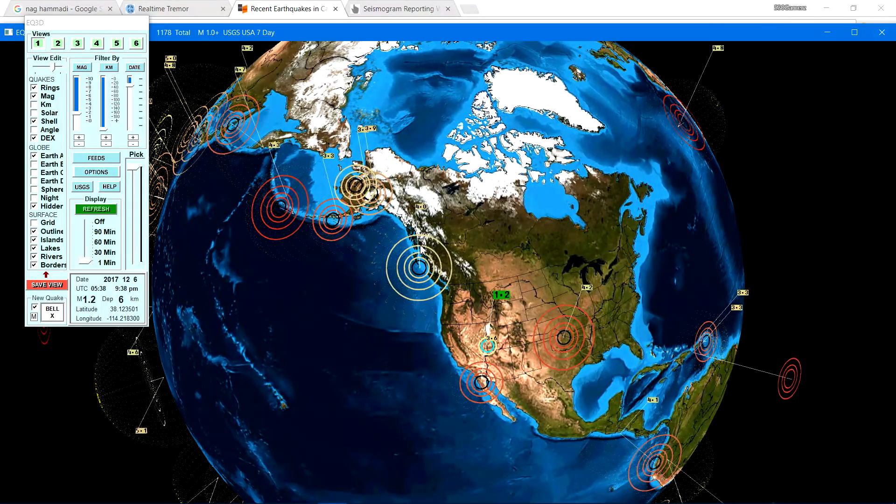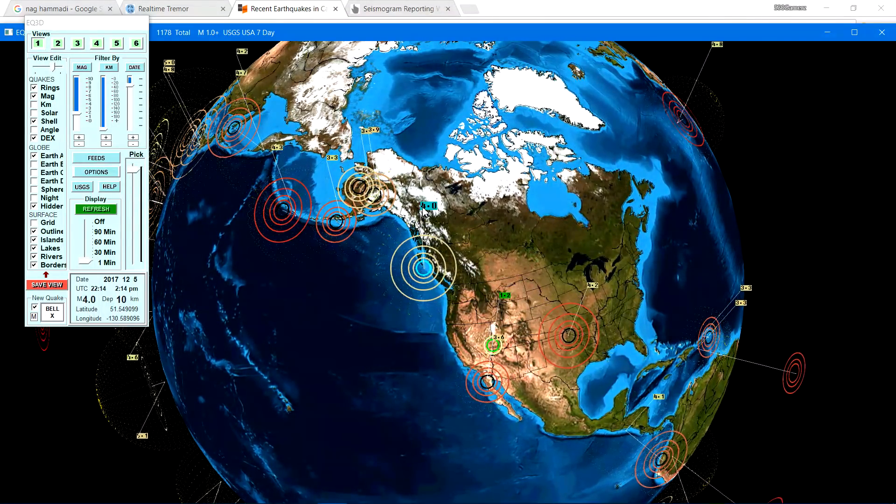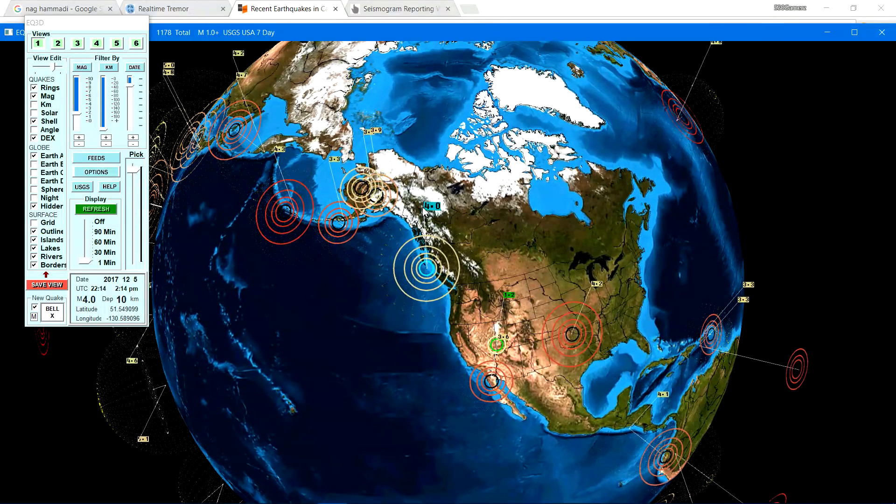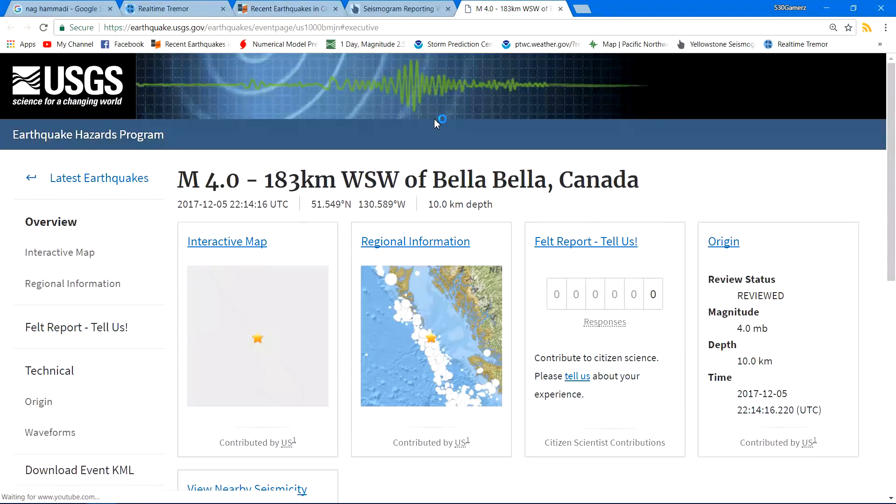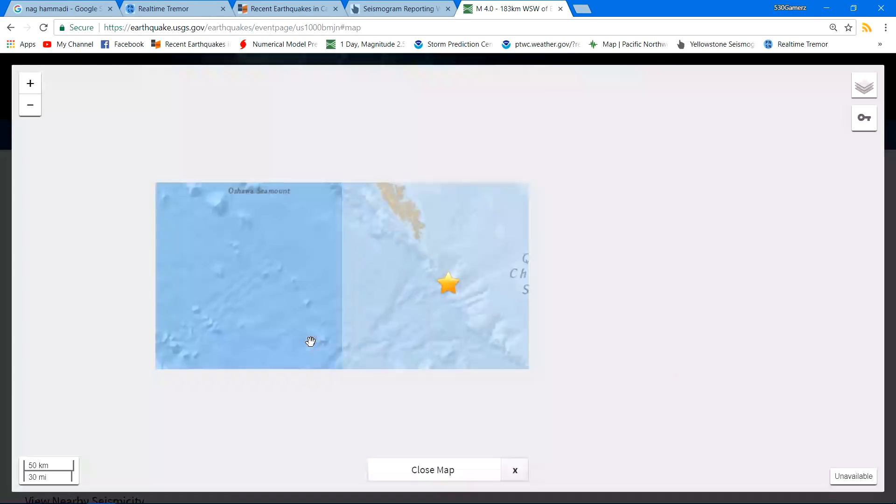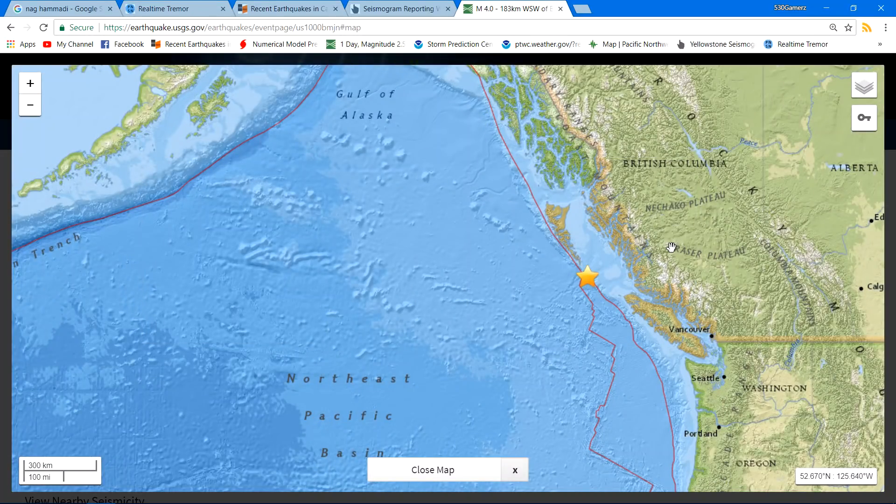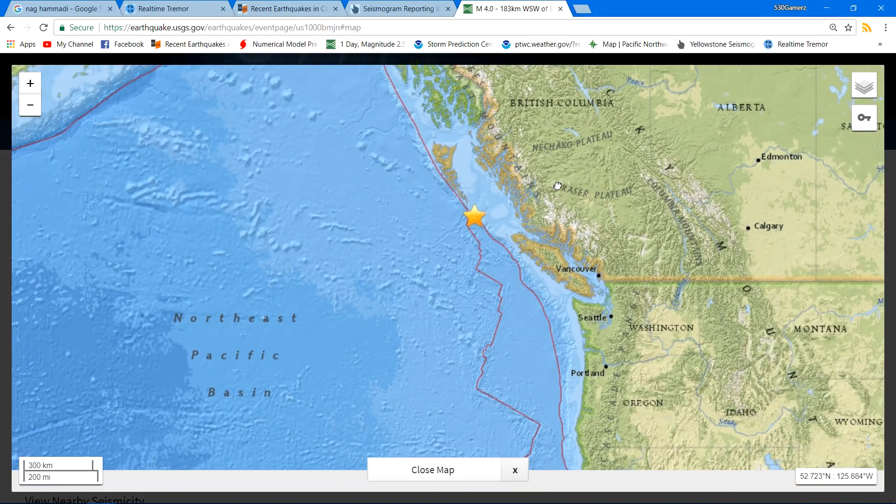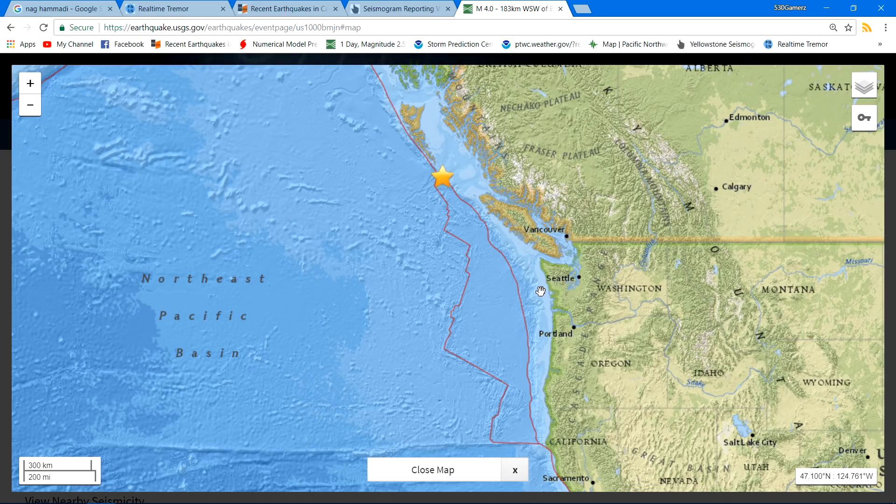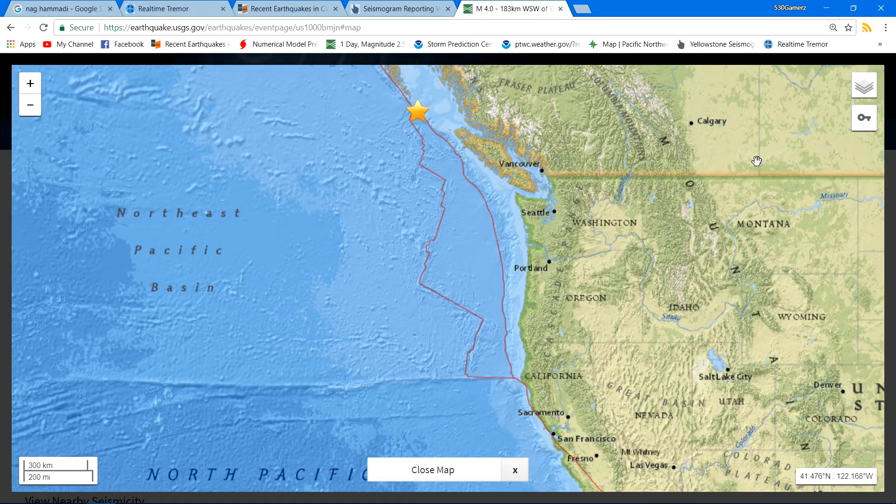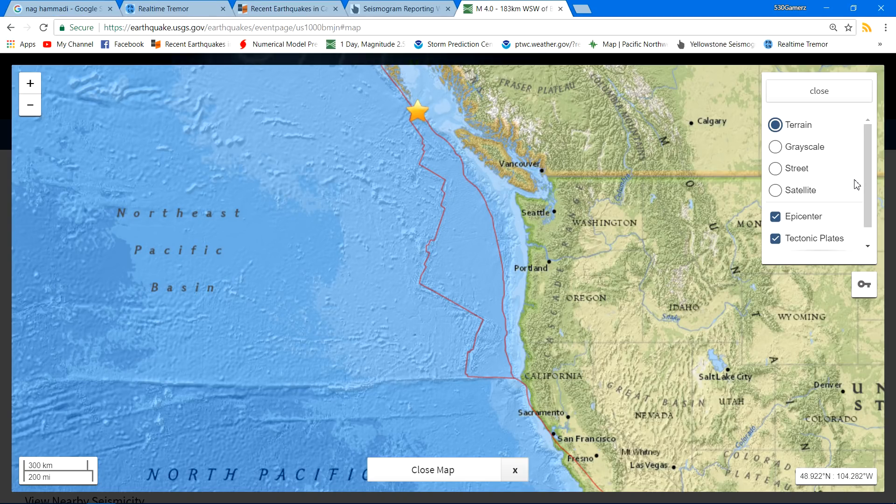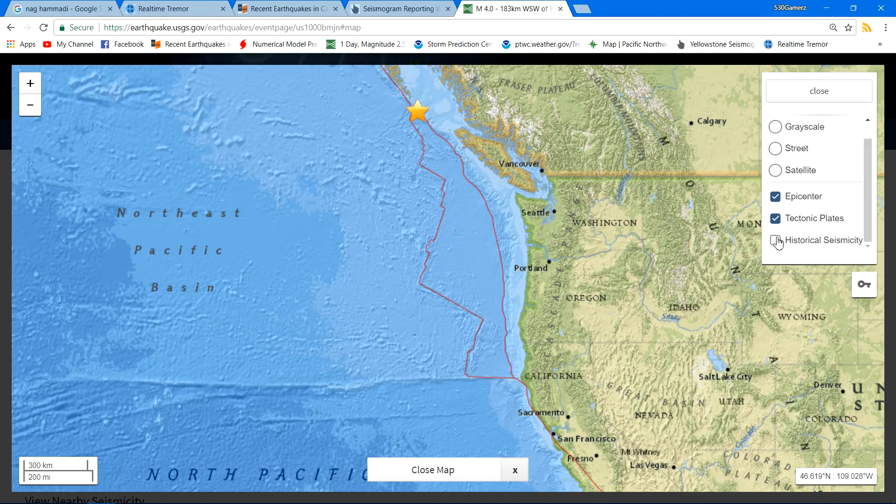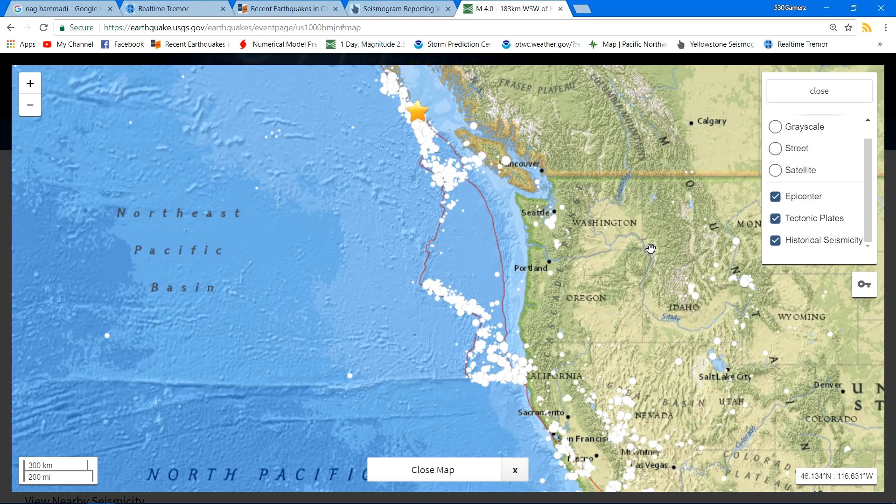Well, I guess on the northern, way northern section part of the Cascadia subduction zone up there. We'll take a look at that real quick and see what kind of information. 10 kilometers there. 4.0. Nothing big. But nonetheless, it's activity, guys, on that fault system right there. You've got the whole... Well, I guess it is kind of off of there. But nonetheless, still connected there somewhat with that Cascadia subduction zone, which extends right here.